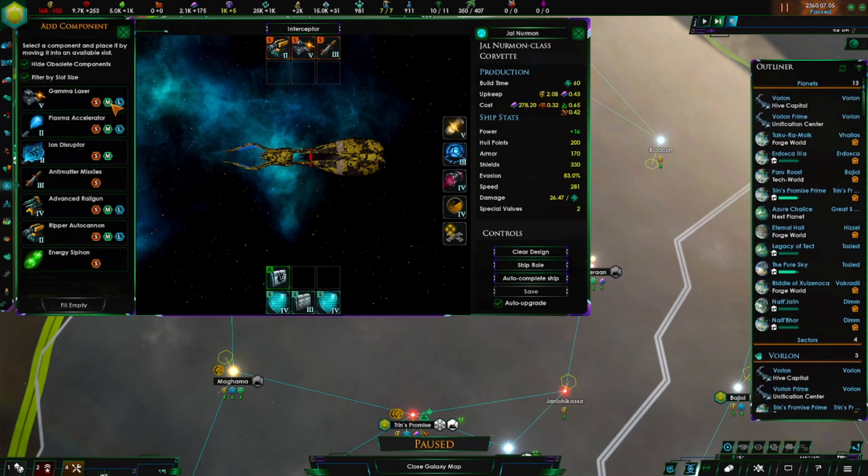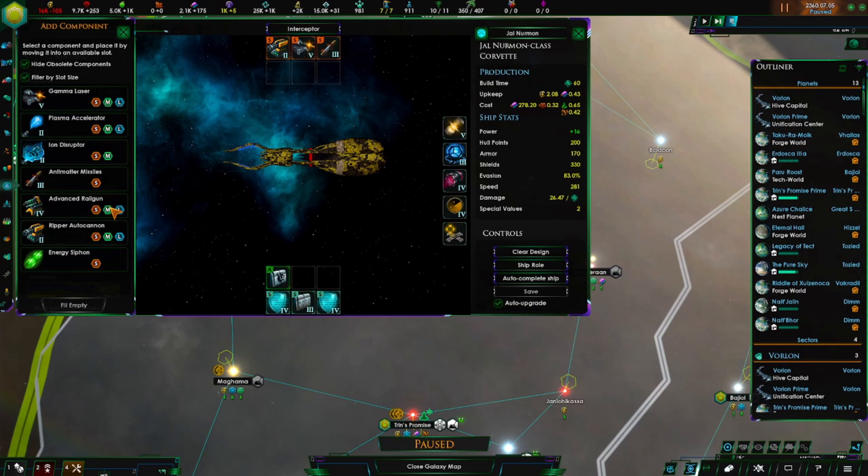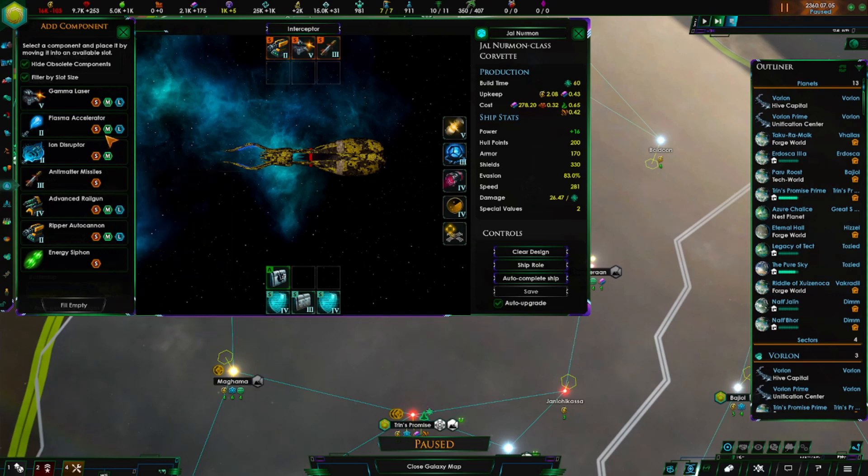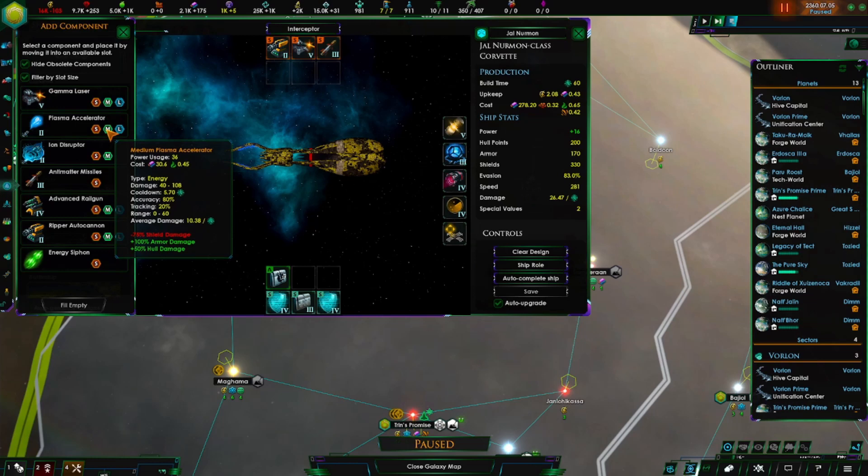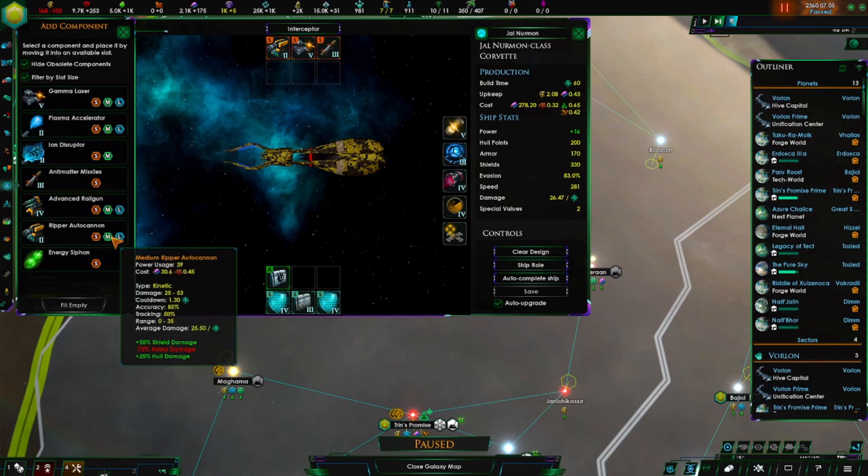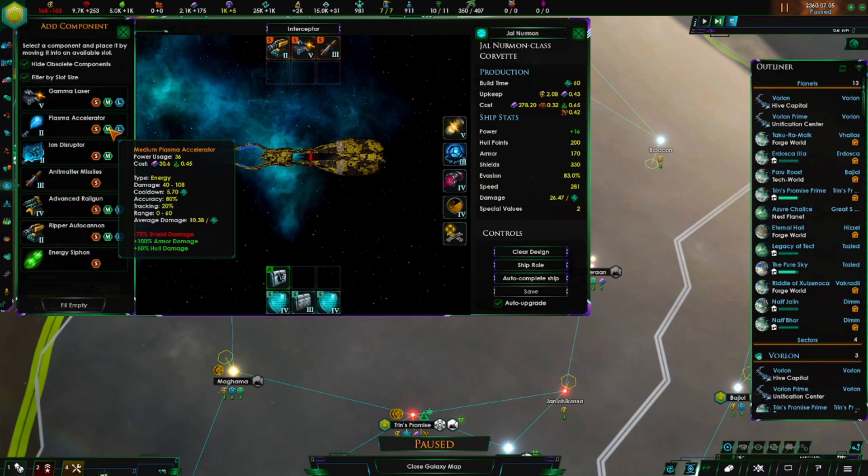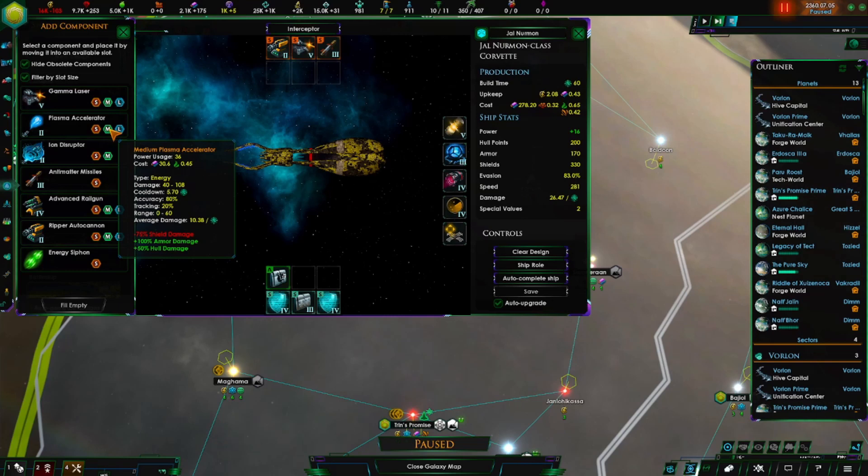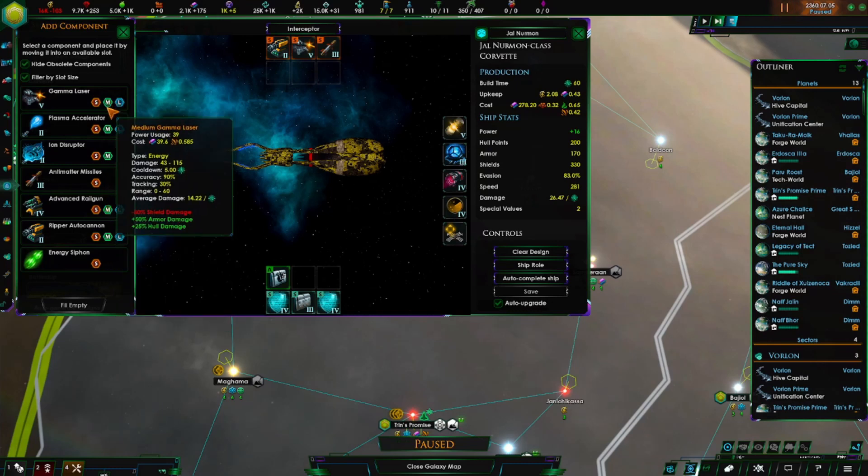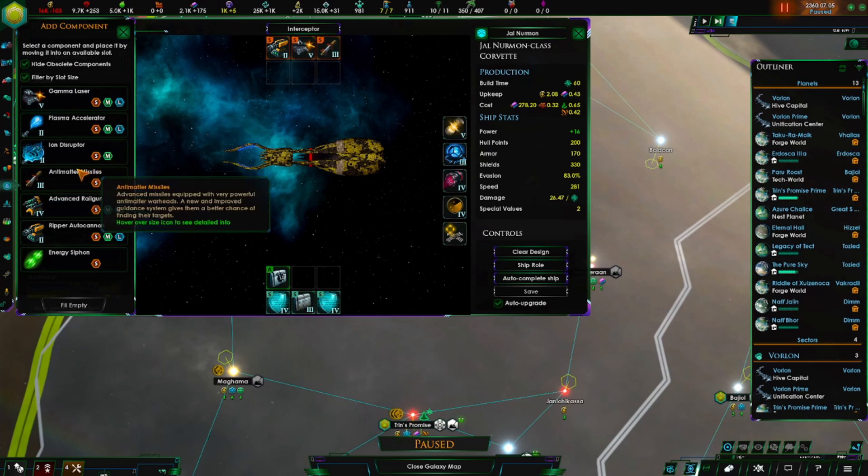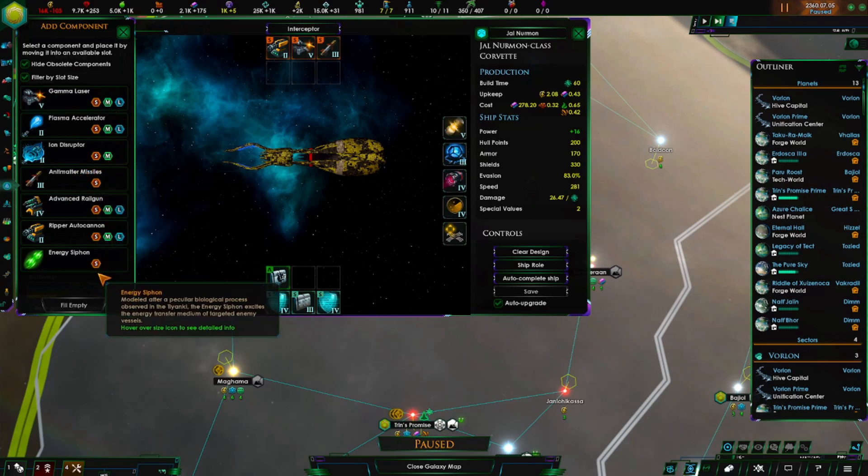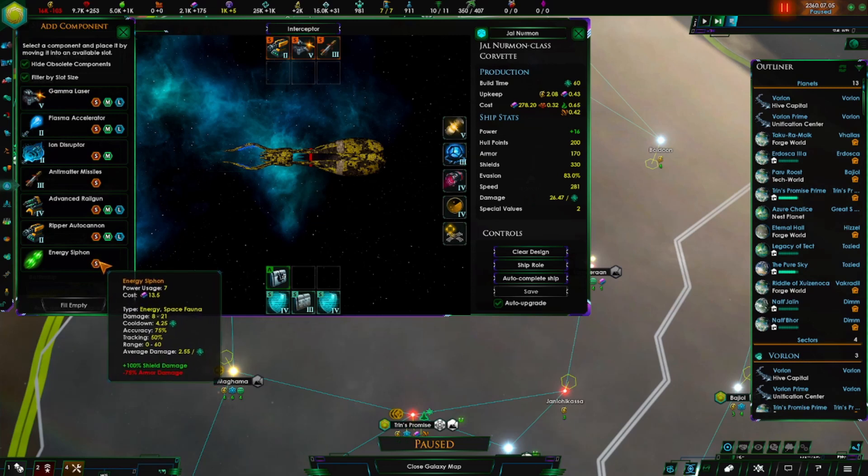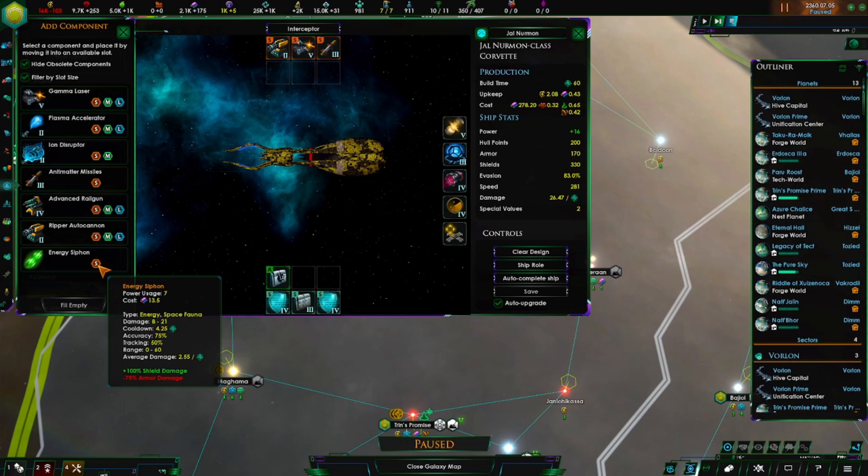Let's look at some of the other weapons. We have Blazor, which at higher tiers does use crystals. Same with other things - this one uses motes, this one uses crystals, this one uses gas, and this one uses motes. We have the plasma accelerator. This one is good for knocking out armor very fast, but it has a big negative to shield damage.